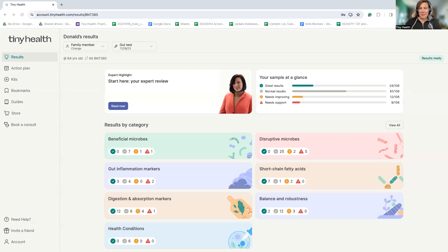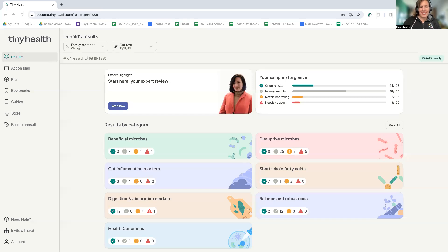Hi, everyone. My name is Dr. Taylor Sotoborg, and I'm the medical director with Tiny Health. In this video, I'm going to be walking you through the gut health report of an adult microbiome.